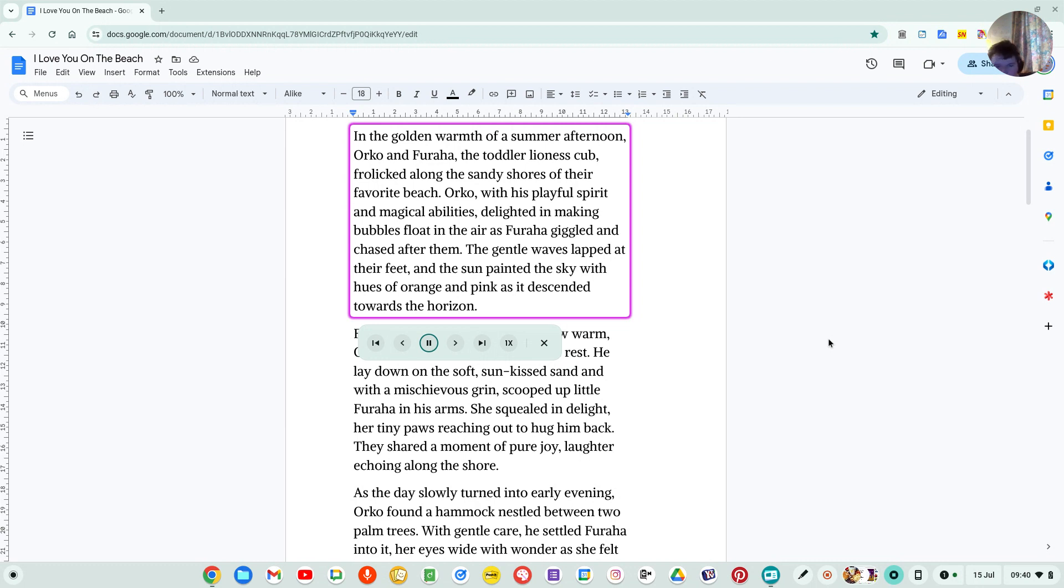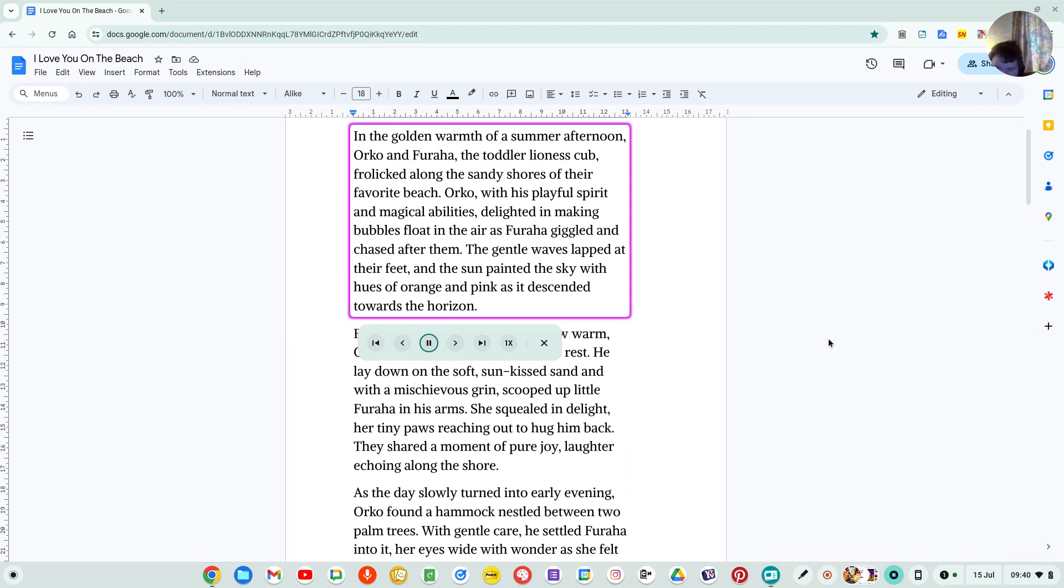Orko, with his playful spirit and magical abilities, delighted in making bubbles float in the air as Faraha giggled and chased after them. The gentle waves lapped at their feet, and the sun painted the sky with hues of orange and pink as it descended towards the horizon.